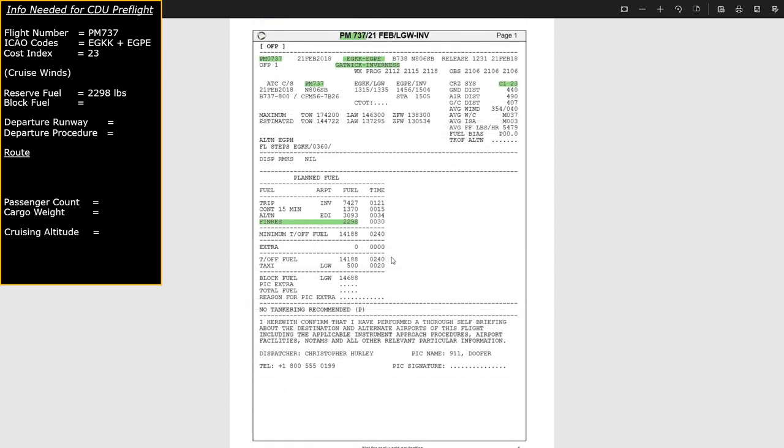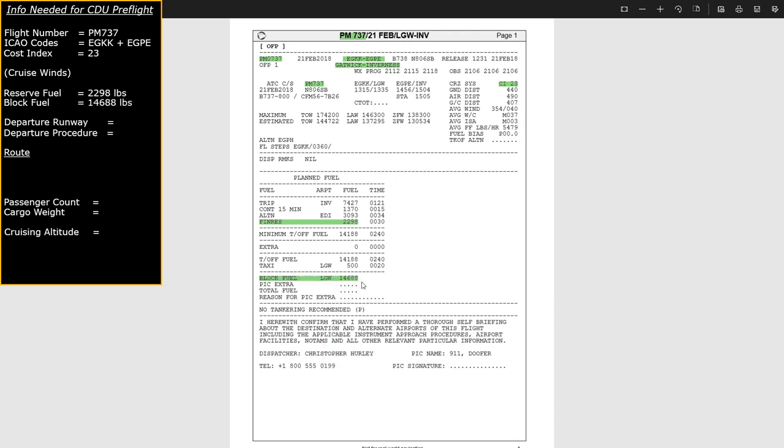The next value we need is the block fuel — this is the total amount of fuel we're going to load into the aircraft. Once we go back to the aircraft, this is going to be one of the first pieces of information we enter in. It's not actually part of the CDU preflight procedure itself — it's an extra step we're going to put in before we start.